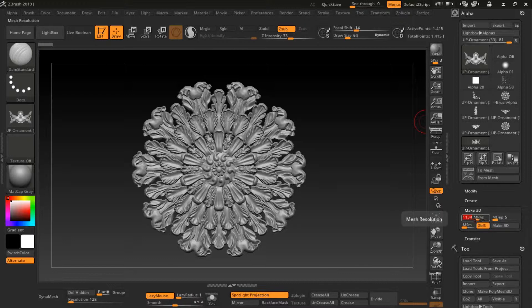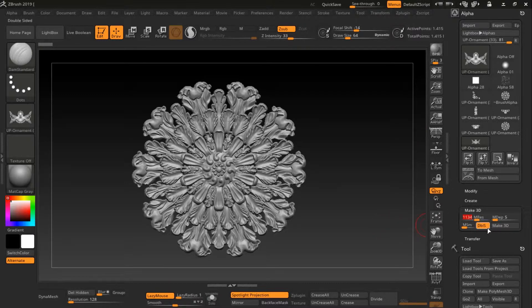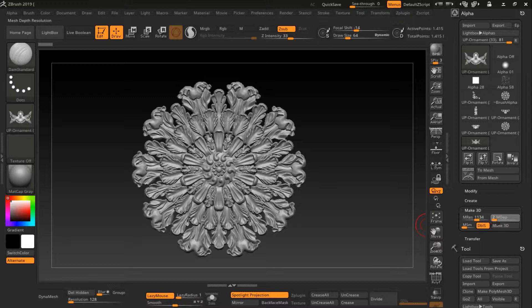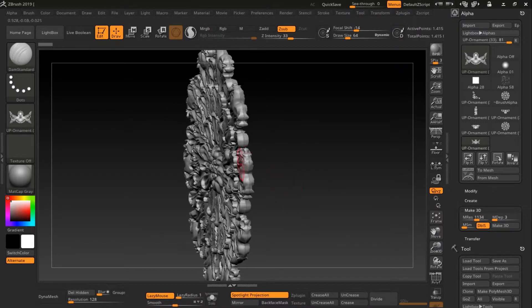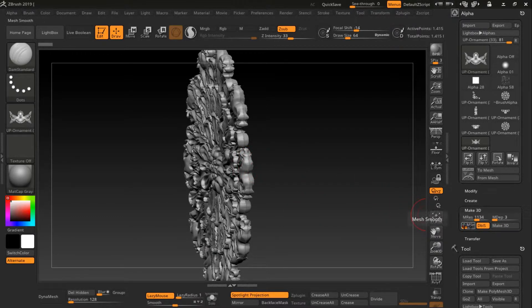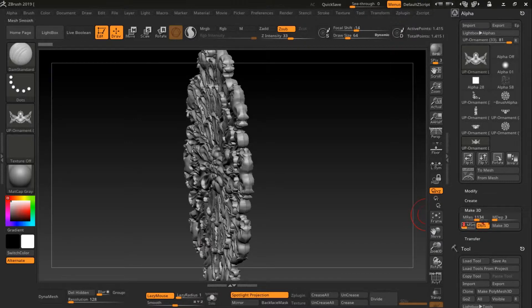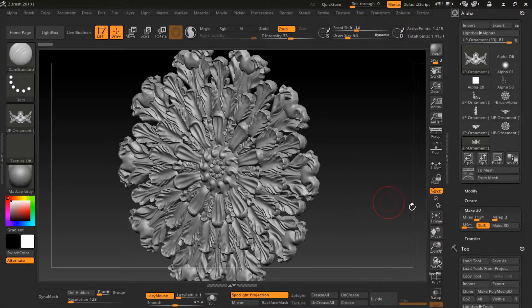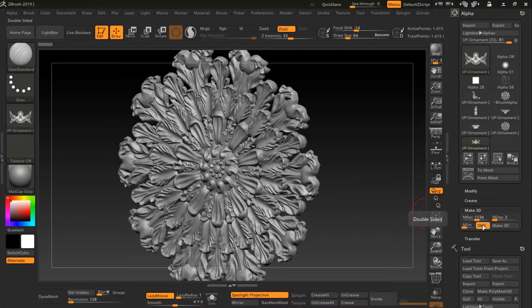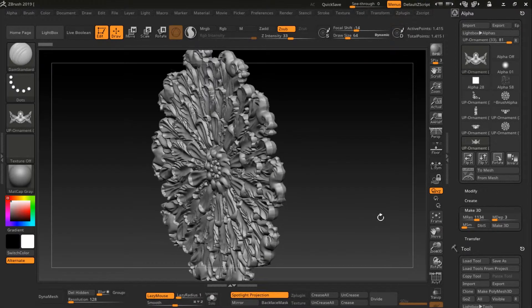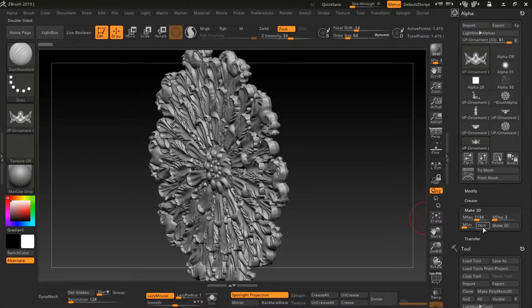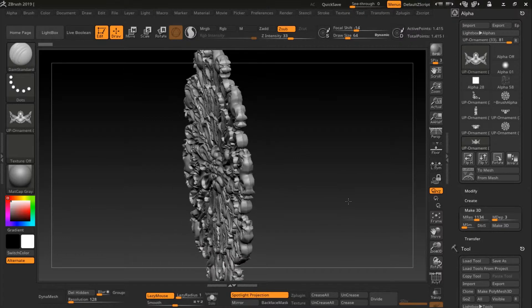You can select a resolution and you can make it more deep or less steep. This is the depth. And smooth or not smooth, and you can choose double-sided here or one side. So I choose one side this time so you can see the difference.